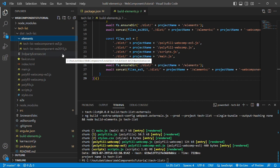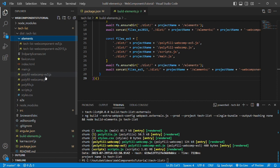Both are same because both are getting generated by concatenating four files that is main.js, polyfill-webcomp-es5.js, polyfill-webcomp.js and scripts.js.